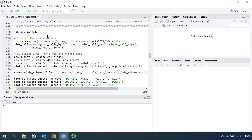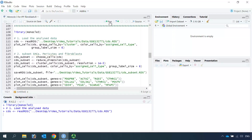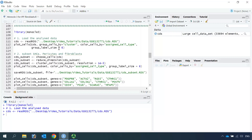So we just need to load the package in Monocle3, then we can read the saved CDS object into R. Let's plot the cells to check if it is the object that we saved last time.